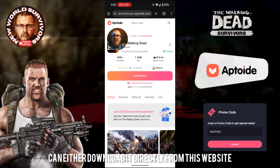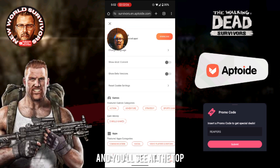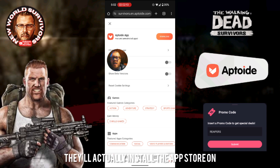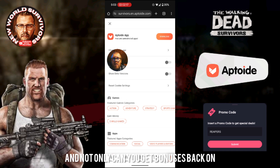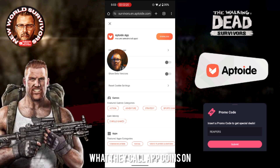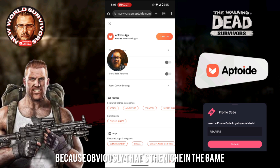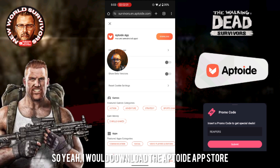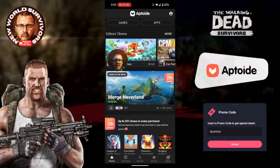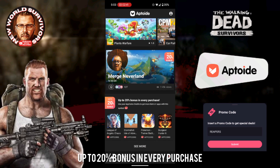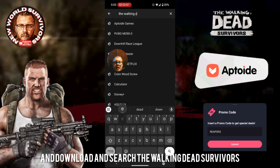There are a couple of ways to do it. You can either download it directly from the website, but what I do advise is to tap the More button in the right-hand corner — you'll see at the top the Aptoid app. If you download the Aptoid app, that'll install the app store on your phone. It's well worth having as an alternative to the Play Store. Not only can you get bonuses back on Walking Dead Survivors, there are other games you can use what they call App Coins on as well.